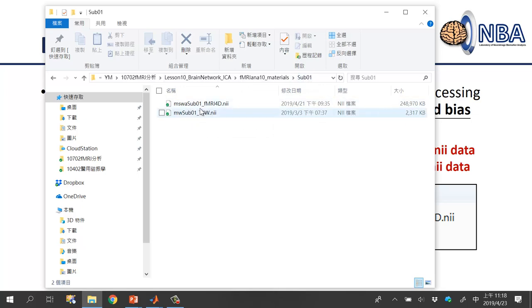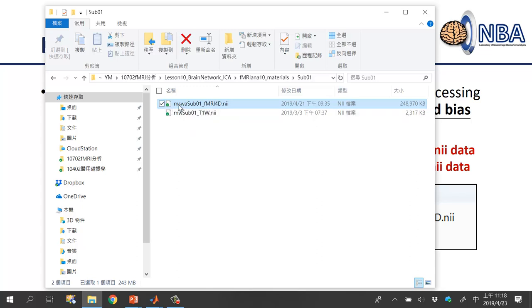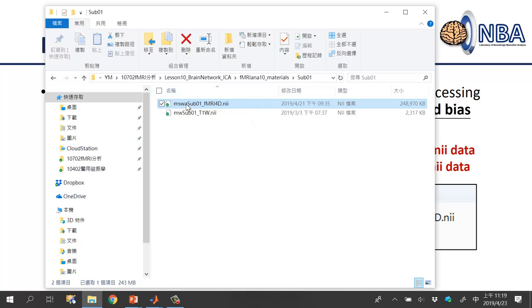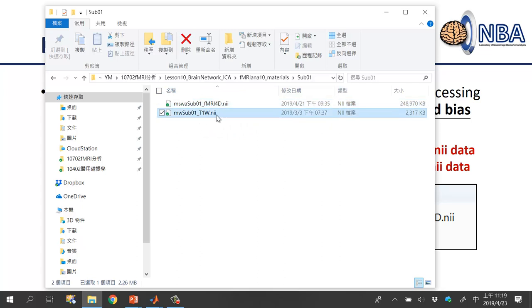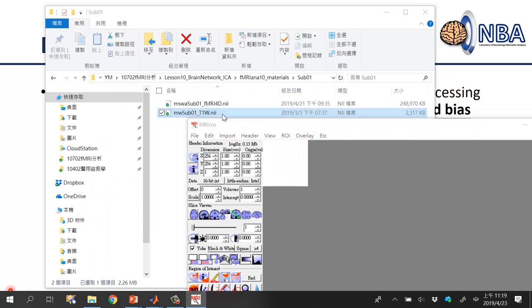Inside sub01, there are two files: a large one around 250 MB with the filename starting with 'mswra', indicating bias correction, smoothing, normalization, and realignment have all been performed. The T1-weighted file is around 2 MB, also bias-corrected and normalized, starting with 'm' and 'w'.